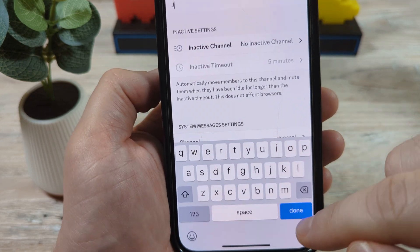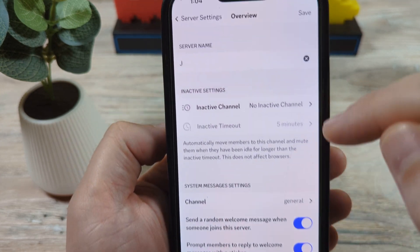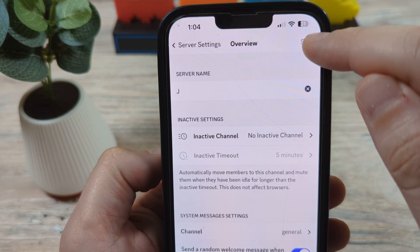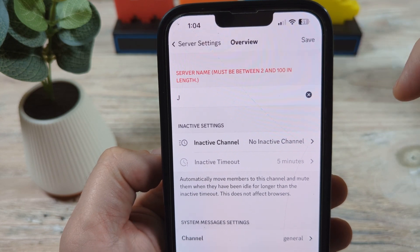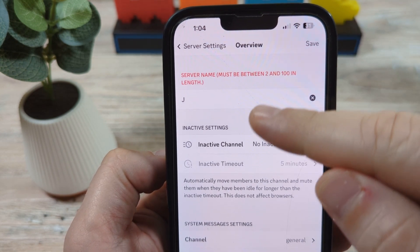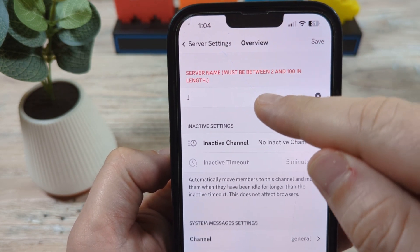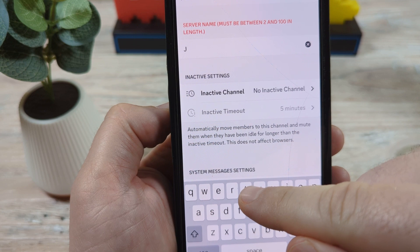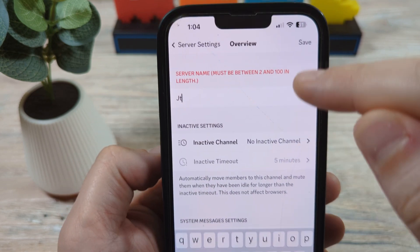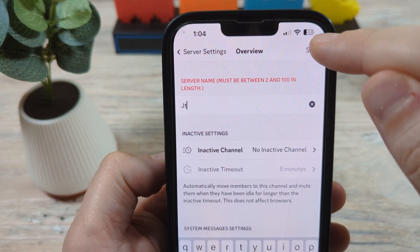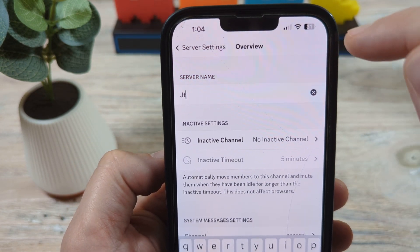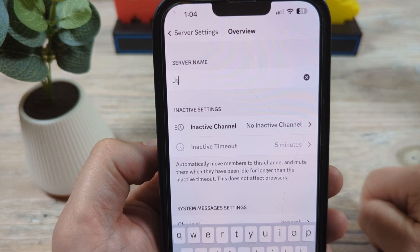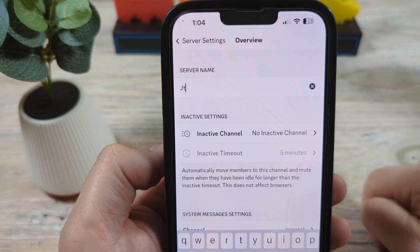Once you're done, you will just tap Save here in the top right corner. You'll see we get a warning — it has to be more than just one letter. So let's add another letter here and then go ahead and save it. And we are done — that will be the name of the new server.